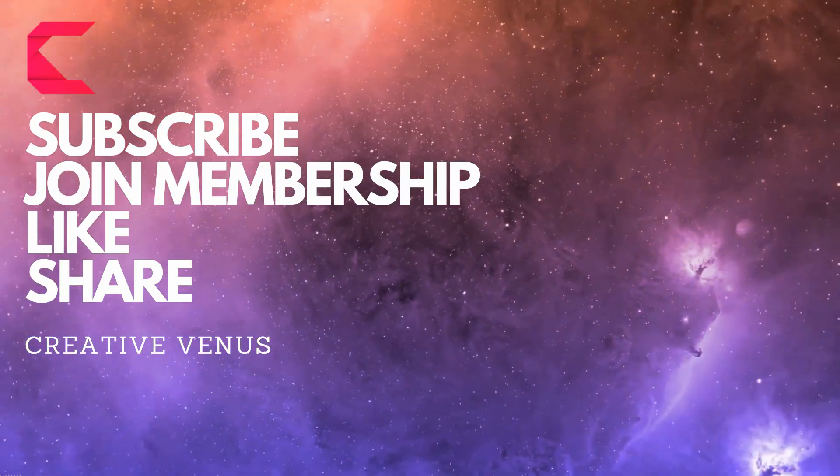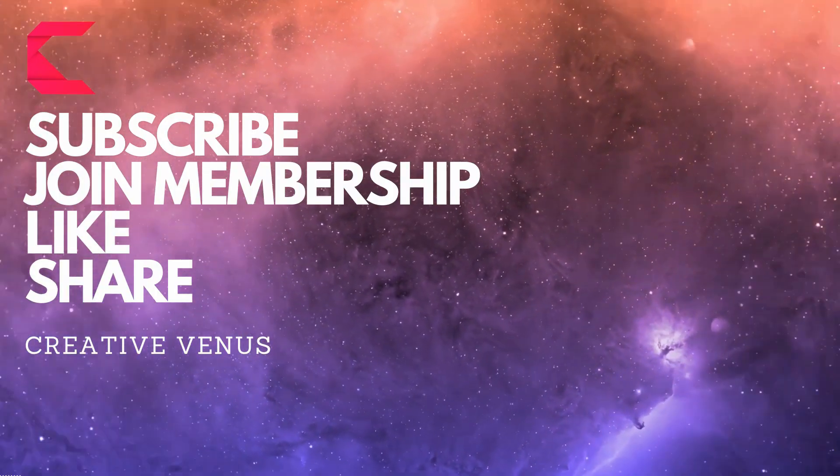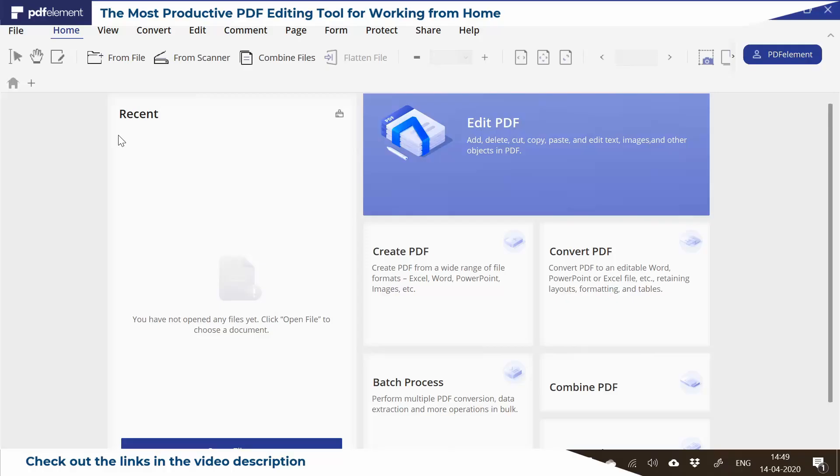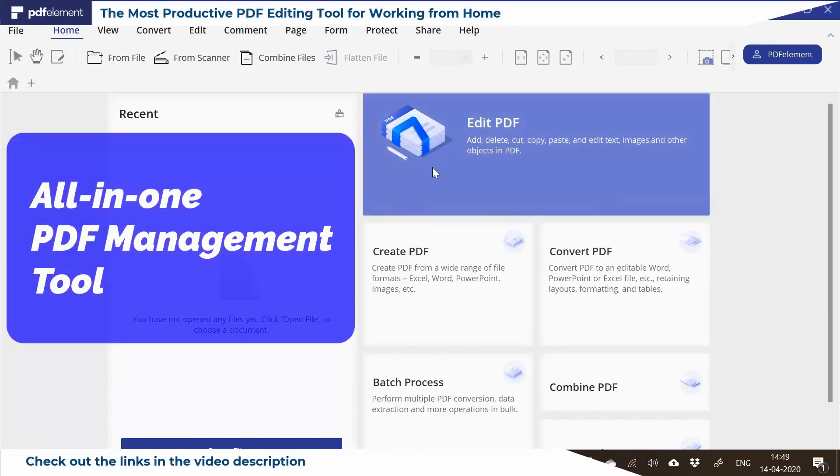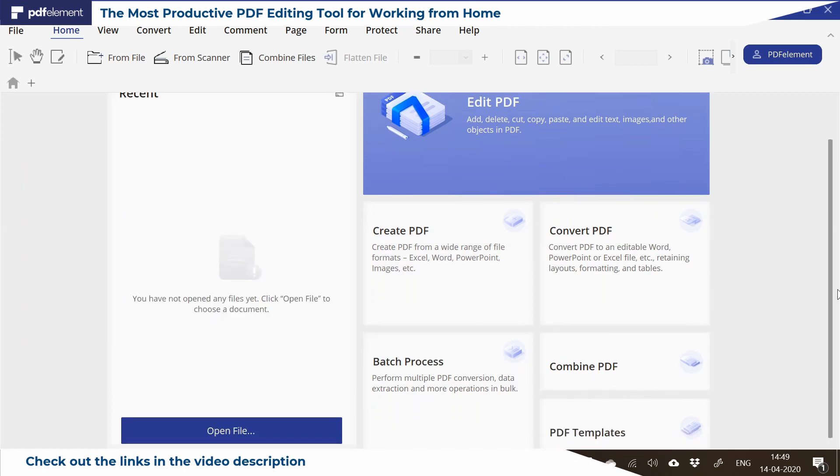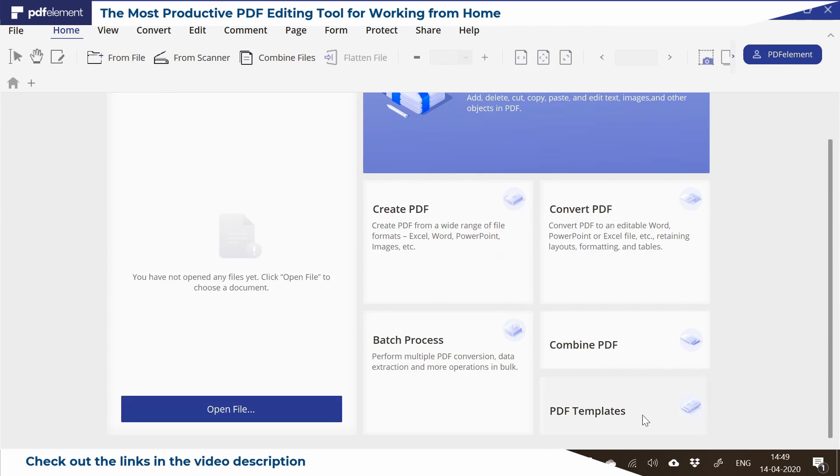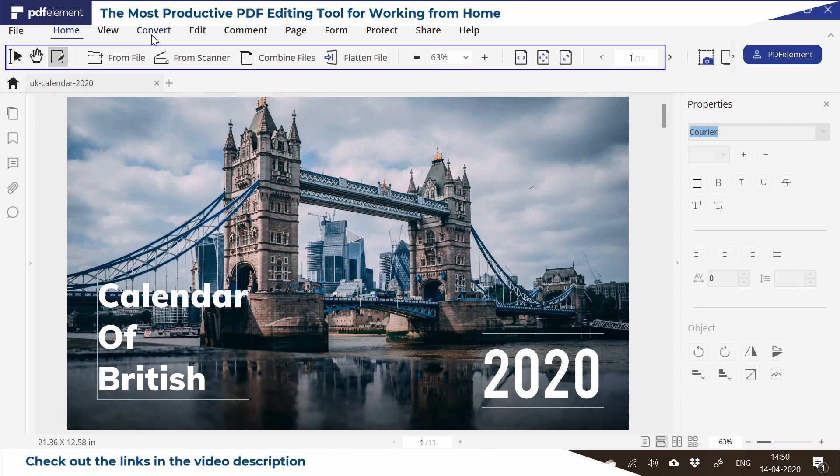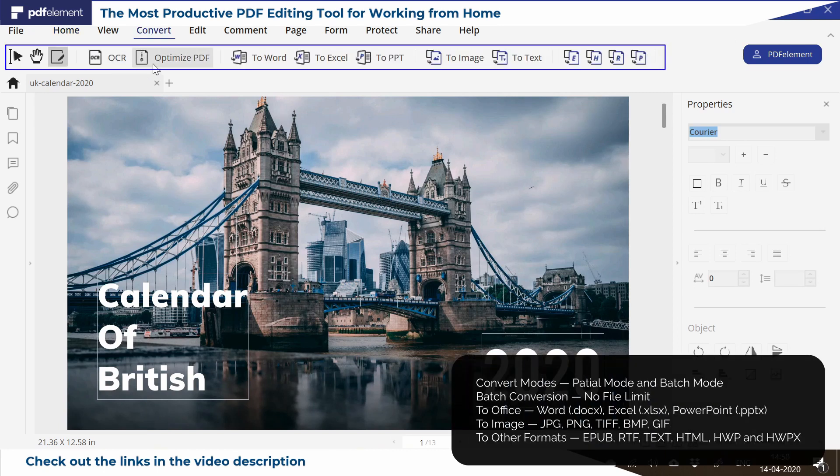Before moving further, let's watch this video. PDFelement Pro, the most productive PDF editing tool for working from home. It's an all-in-one PDF management tool where you can convert, create, combine, do batch processing, and use hundreds of PDF templates.